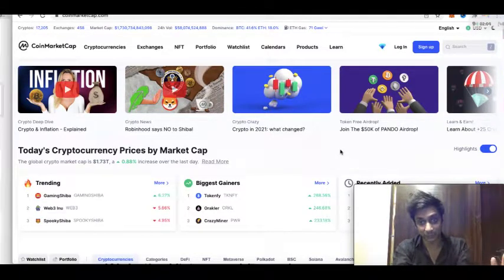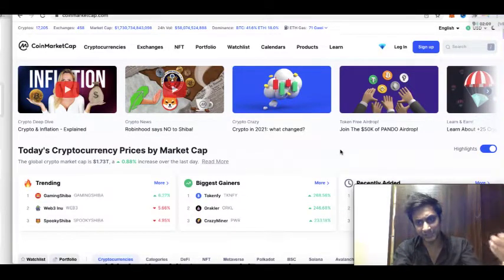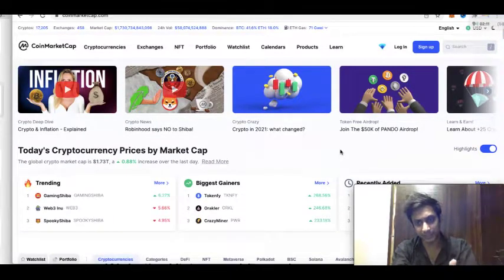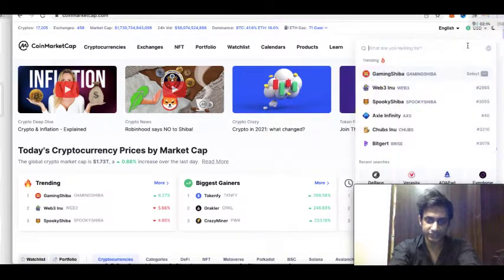One example is the Squid Game token — everyone was excited about it, but it was just a pump and dump where the owner and early investors dumped all their holdings onto retail buyers and the price went almost to zero.